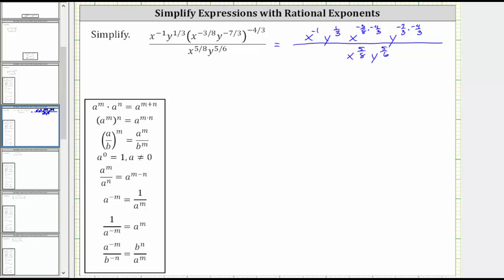Now let's determine these two products. For the exponent on this x, we have negative 3 eighths times negative 4 thirds. Let's simplify out the common factors between the numerators and denominators before multiplying. There is a common factor of three, and a common factor of four. This simplifies to negative 1 half times negative 1, which is equal to positive 1 half.